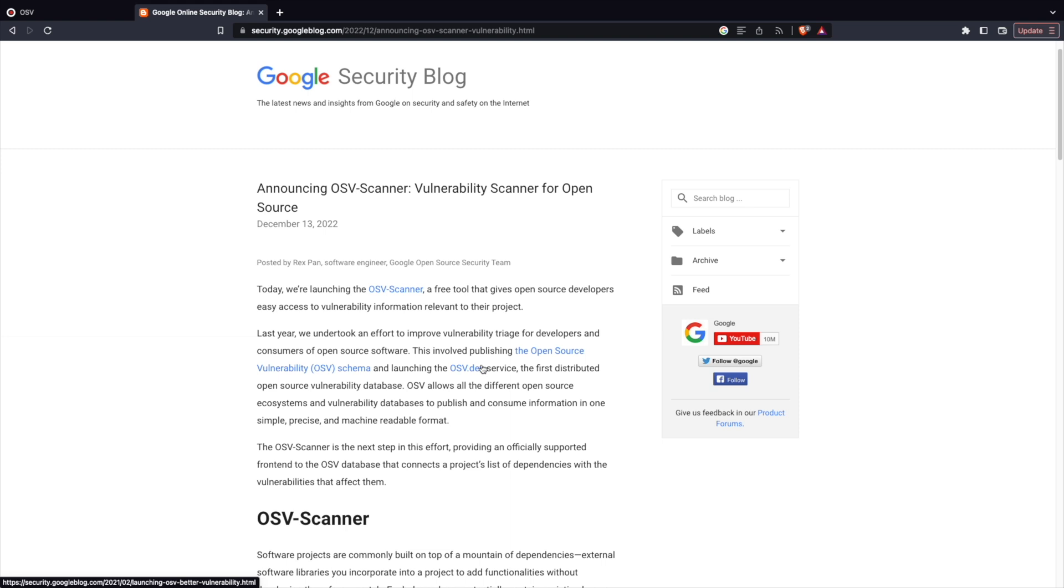Few years ago, Snyk came into the picture and they provided an open source way where you can integrate Snyk directly into your repo and scan your artifacts. Recently, Google announced OSV scanner.